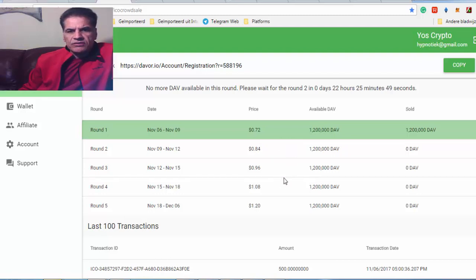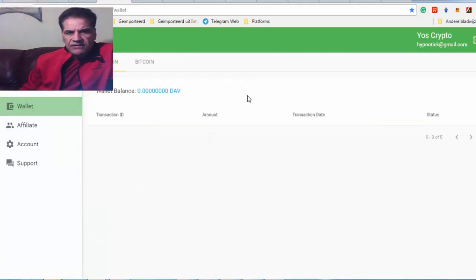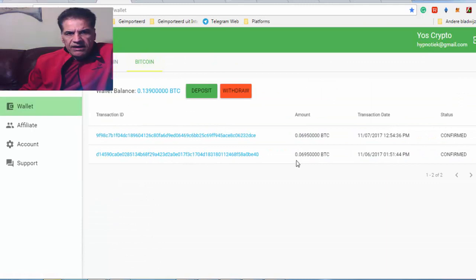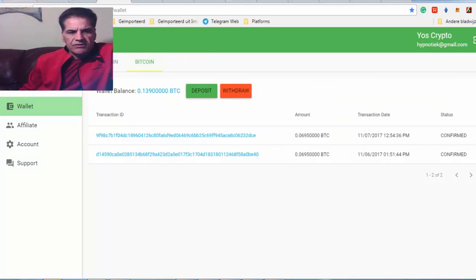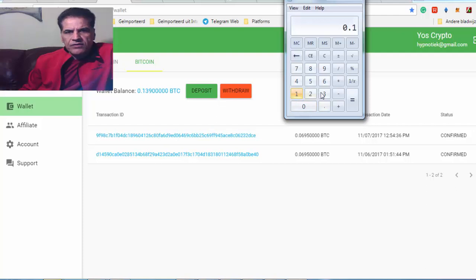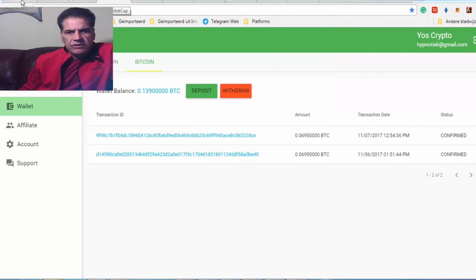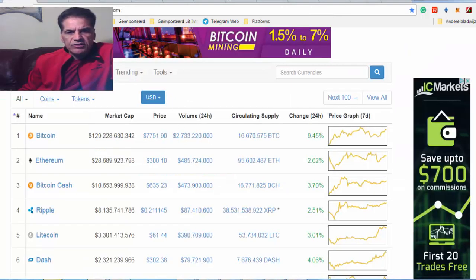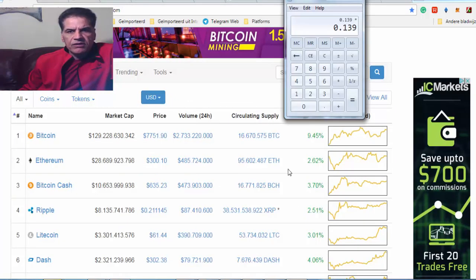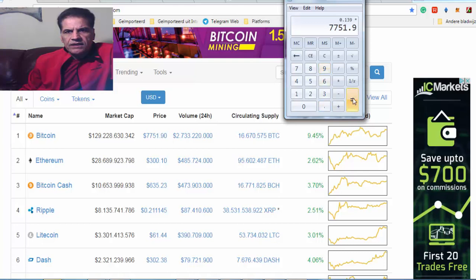So, what you do, you see how many bitcoins you have in your wallet. If I look at my wallet, I have 0.39. So, I'm going to show it to you. So, it is easy. That is zero, one, three, nine, times, you have to look at it tomorrow, when it is time to buy, times, seven, seven, fifty, one, point, nine.